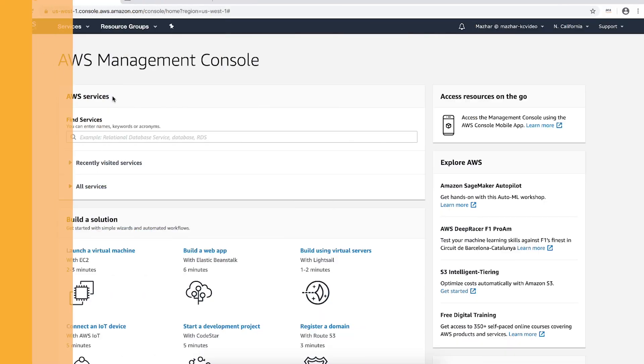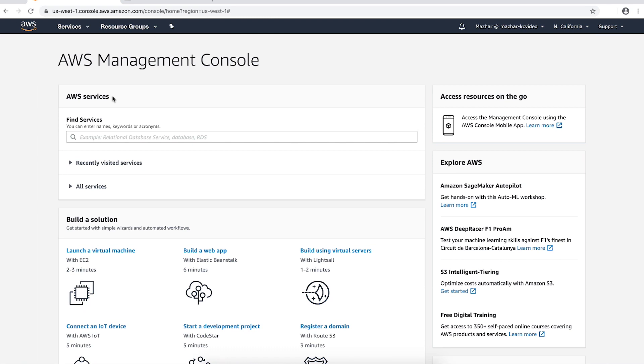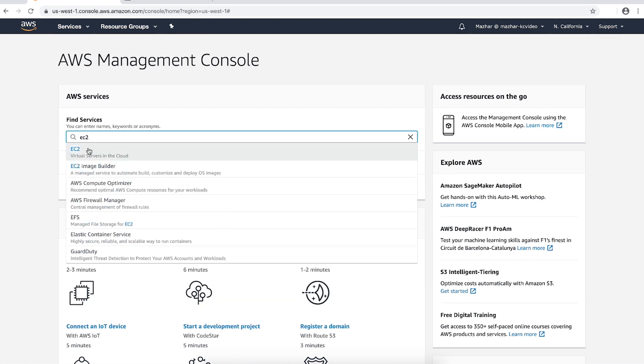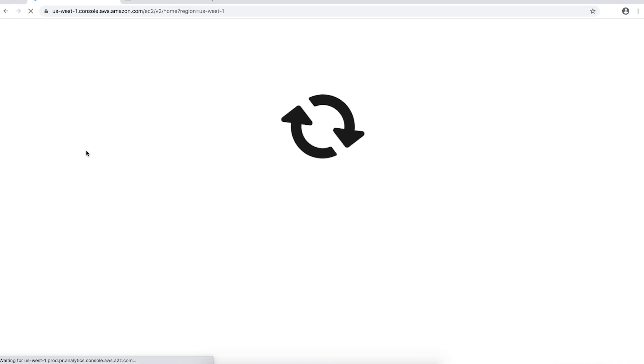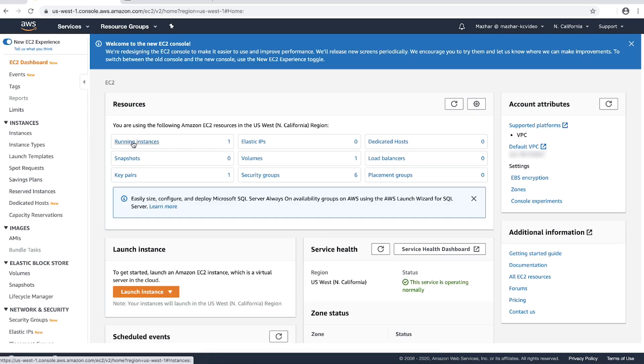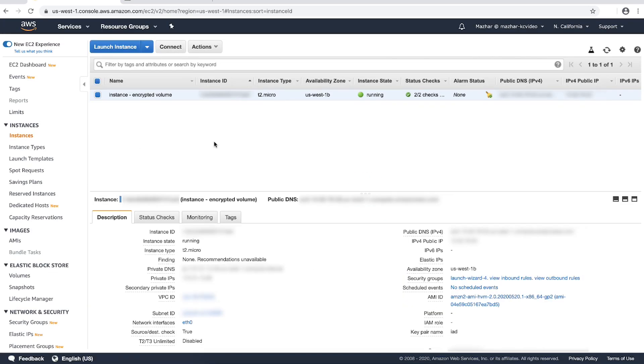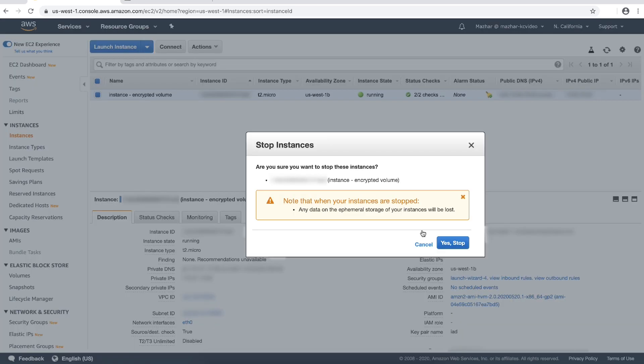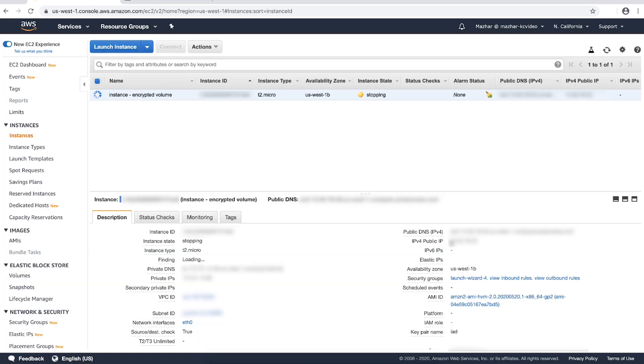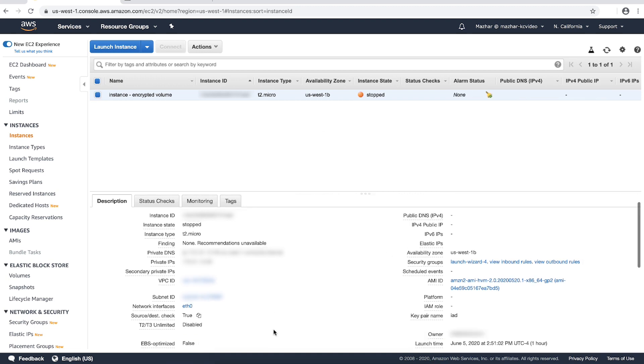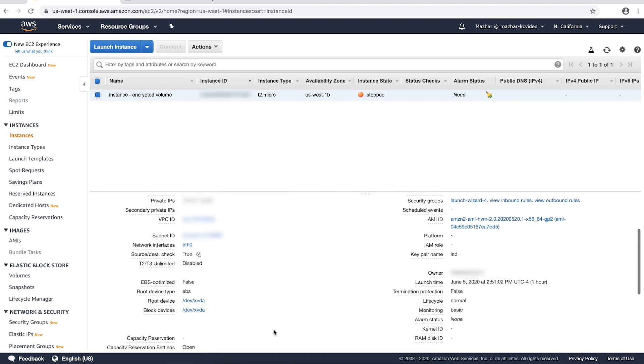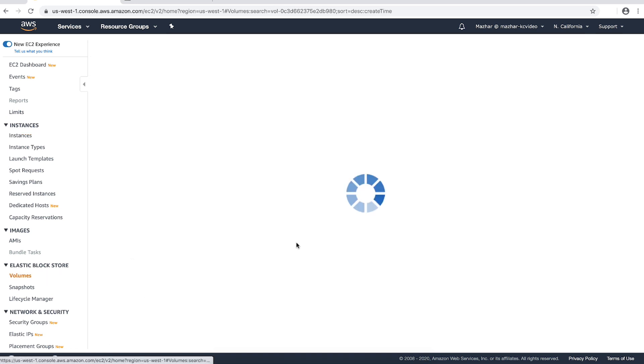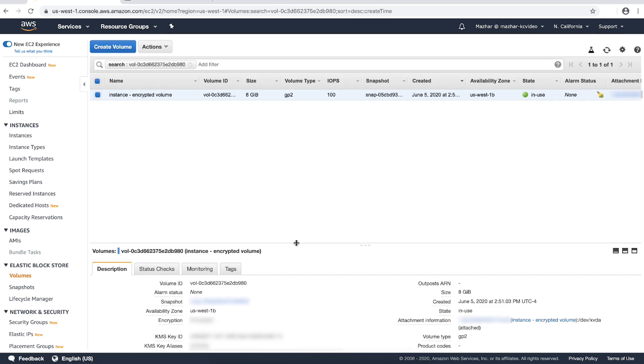After logging in to the AWS Management Console, navigate to the Amazon Elastic Compute Cloud Console. Stop the instance with the encrypted root volume using either the AWS command line interface or the AWS Management Console. In the Description tab under Root Device, choose the root volume and then choose the EBS ID. Note your root device's name.